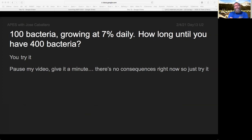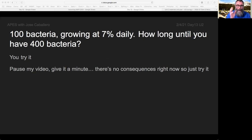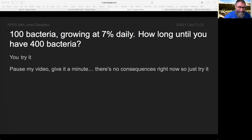Here comes a tricky one — I'd like you to try this one. Here's your setup: you've got 100 bacteria in a Petri dish growing at 7% per day. Tell me how long it takes to have 400 bacteria. Figure out the doubling time and then how many doubling times to reach 400. I'd like you to pause the video, give it a minute — there's no consequences, but just try this out. Scribble it down on scratch paper.